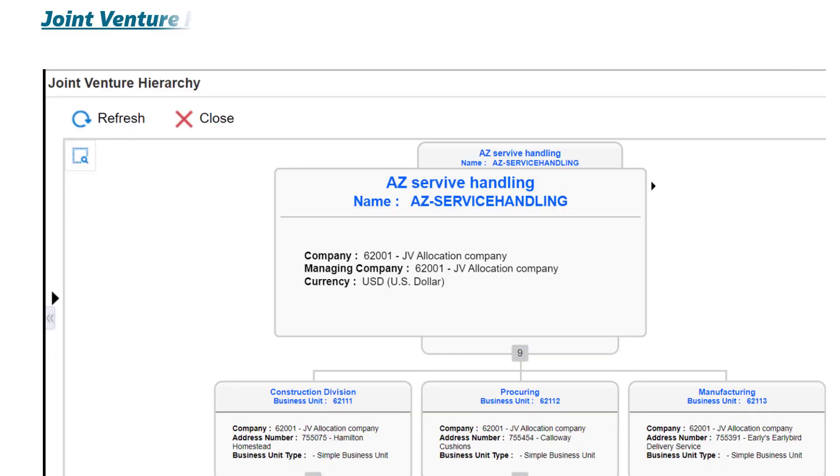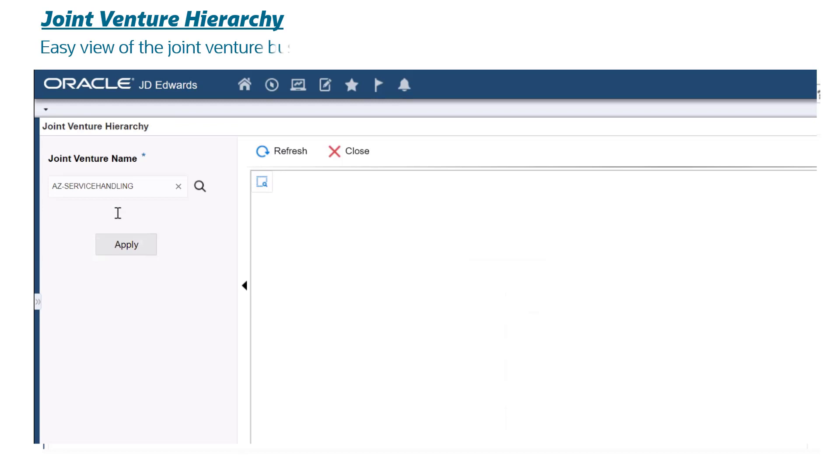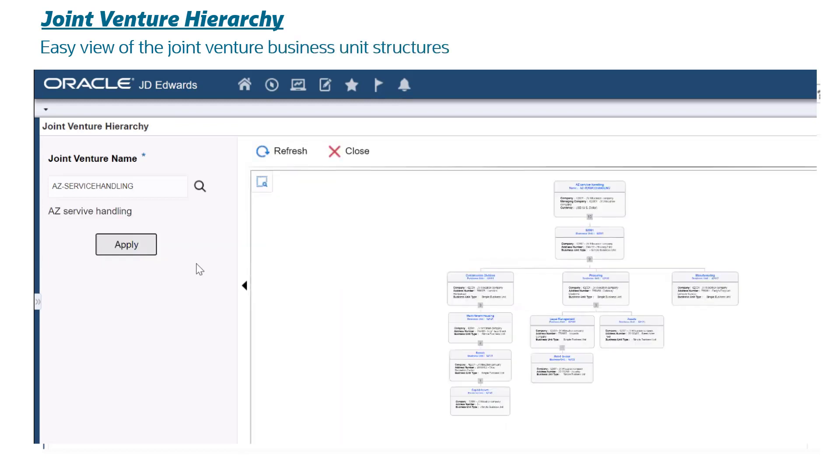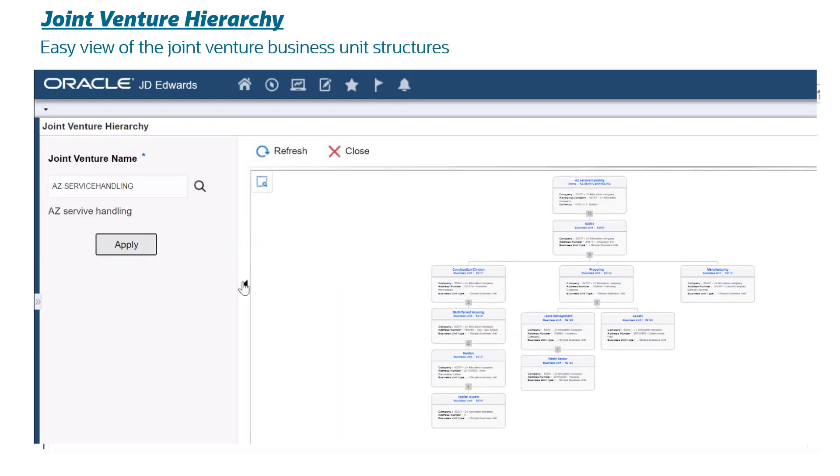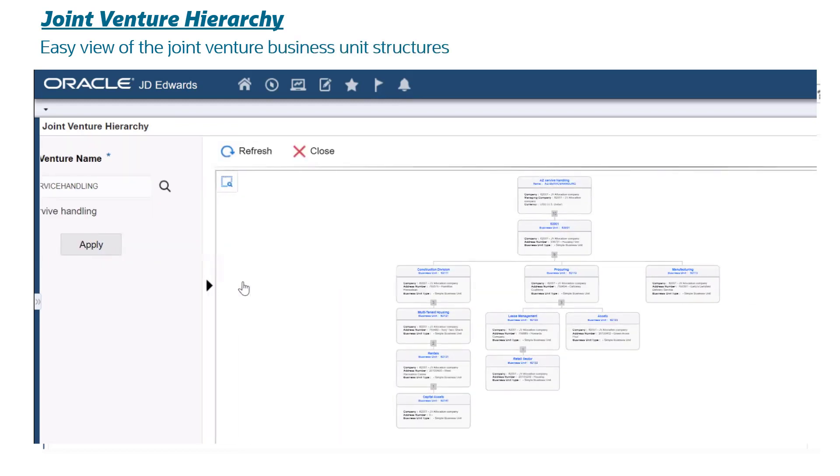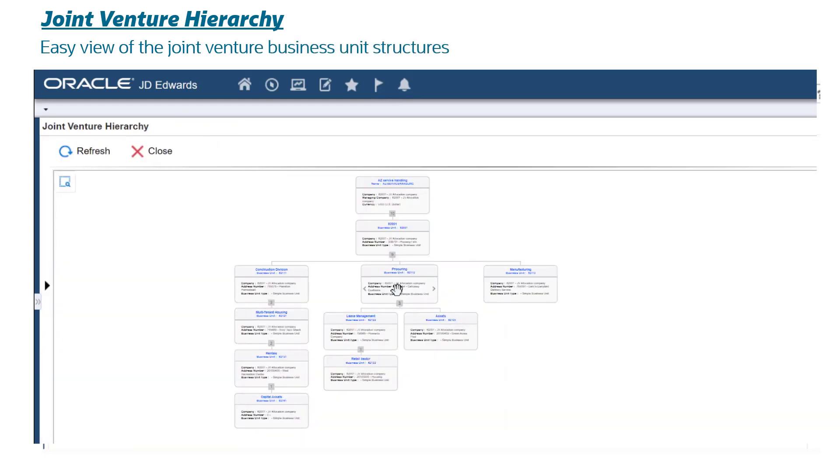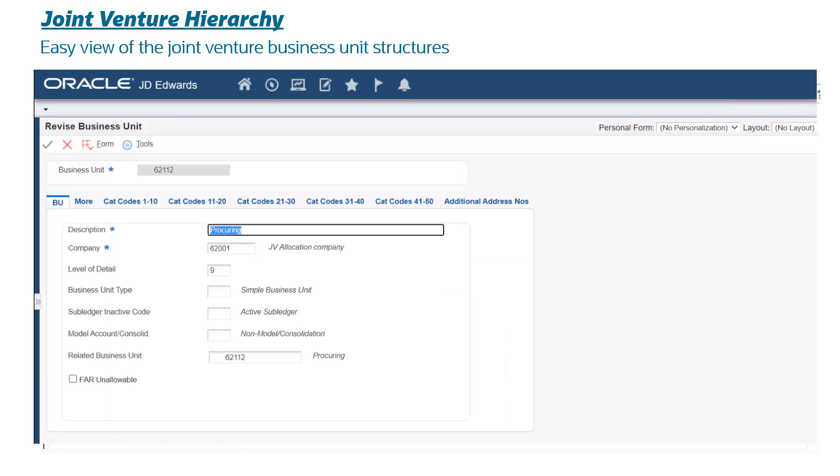Joint Venture Hierarchy: easy view of the Joint Venture Business Unit structures. Provides managing partners an intuitive interface to navigate a joint venture structure and access contact and other relevant information.